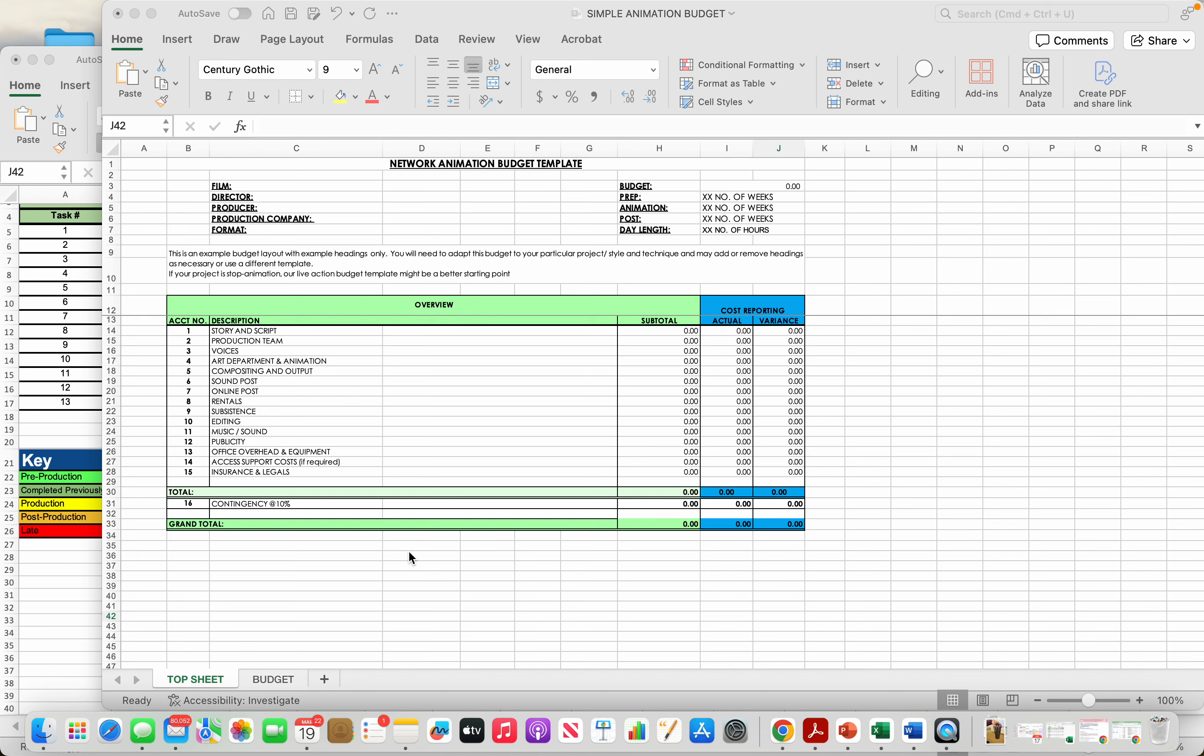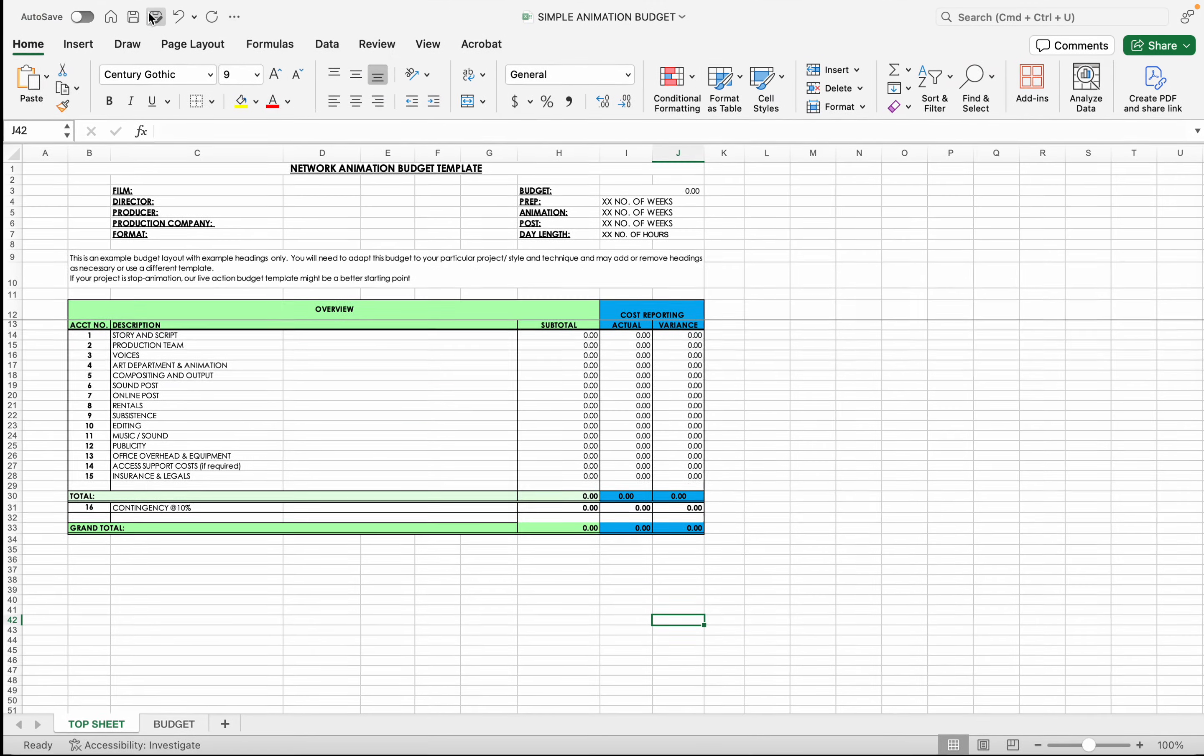So I have a much simpler animation budget for you guys. I found one online from Great Britain's submission for animation funding and then modified it to be United States. So this is going to be a lot simpler for you guys.